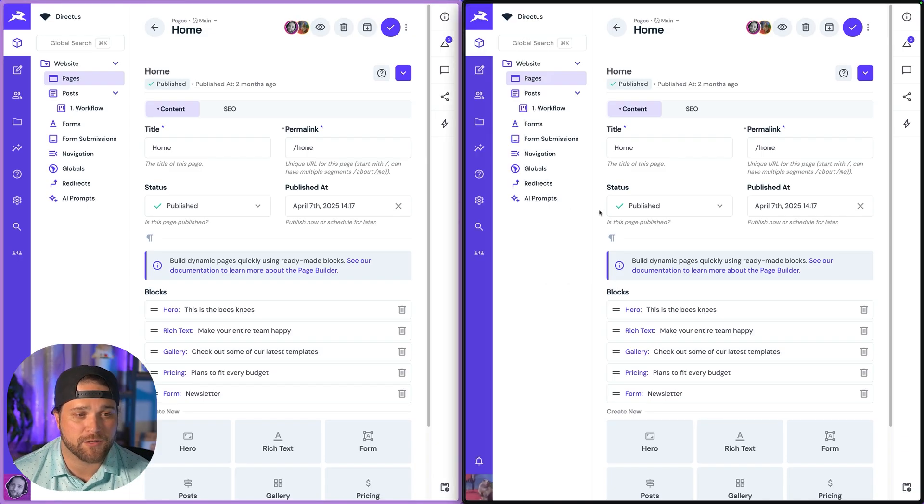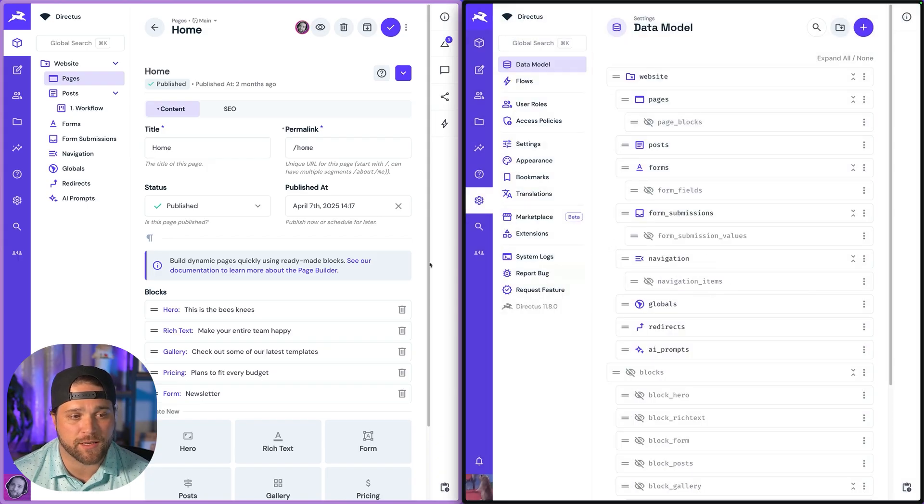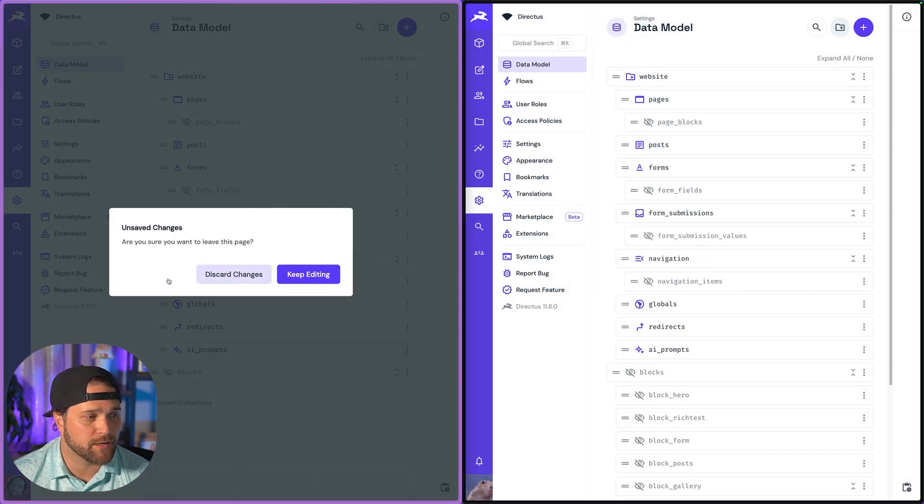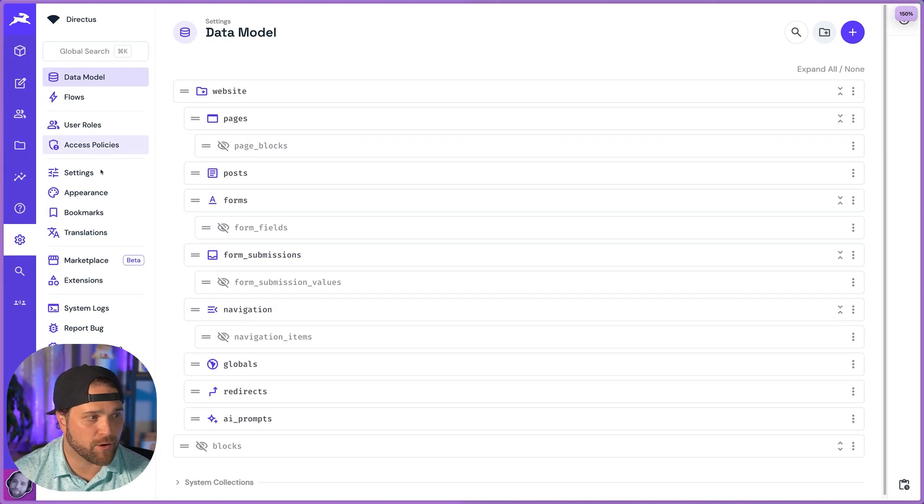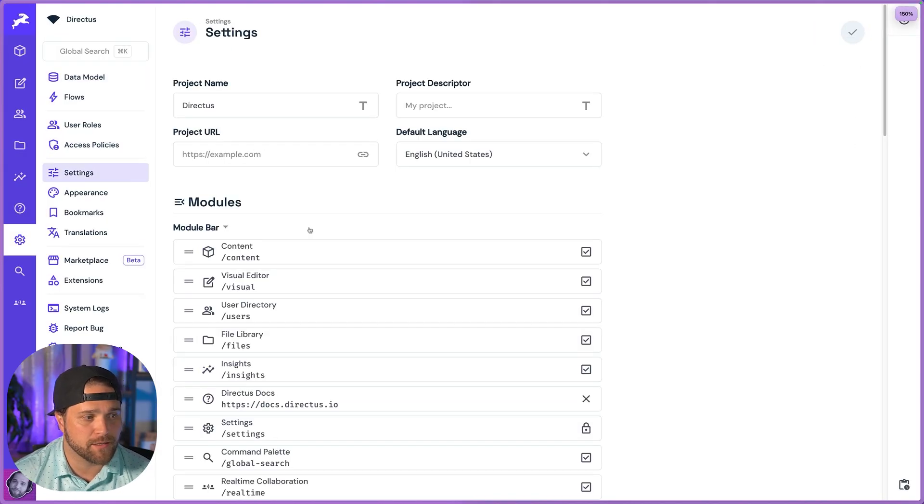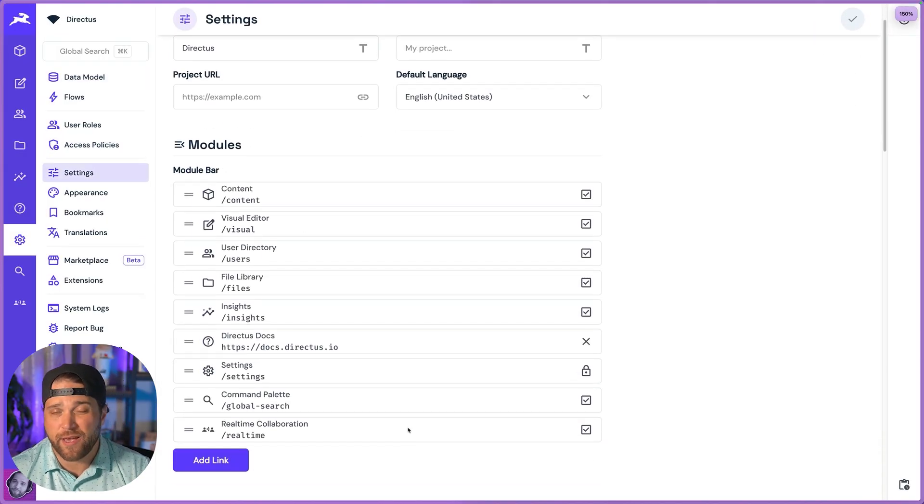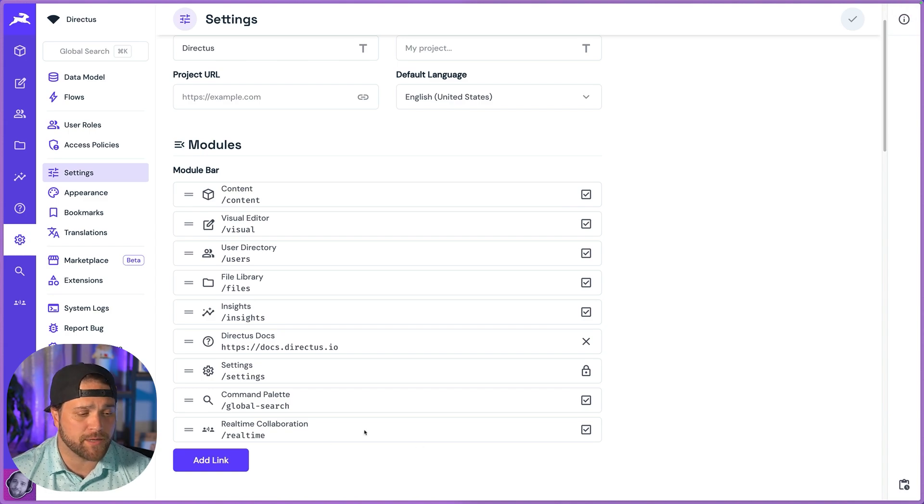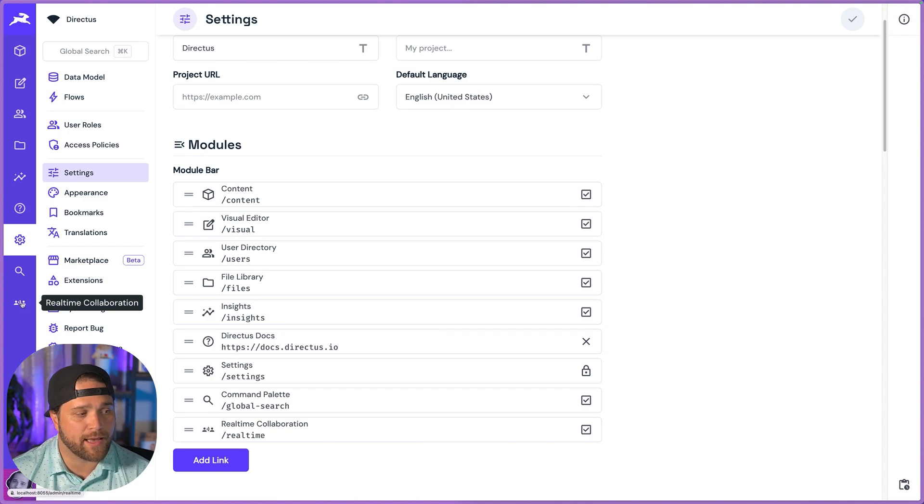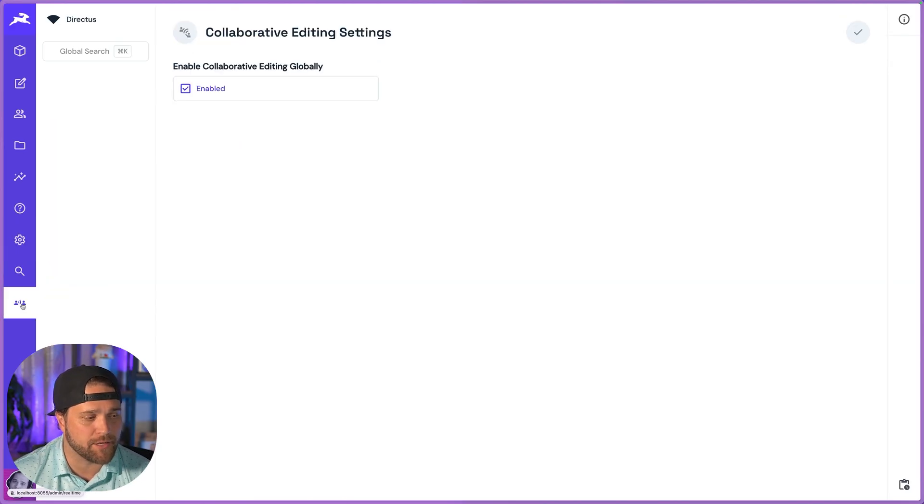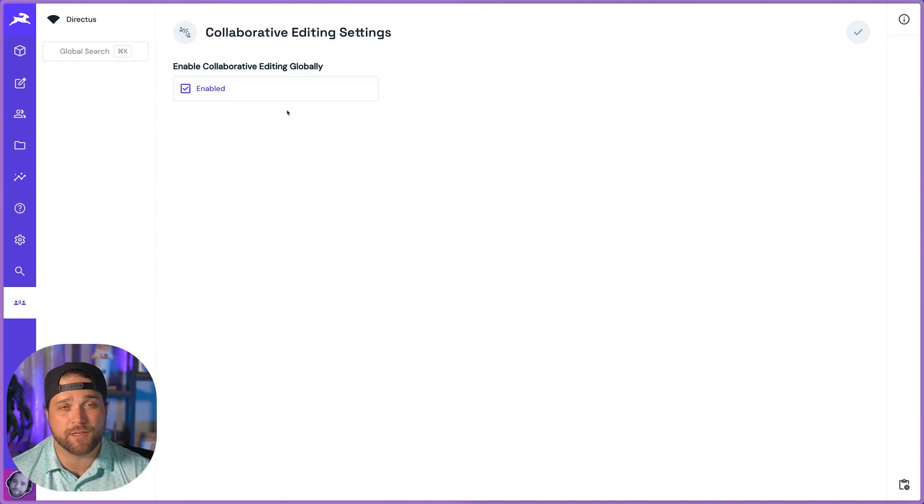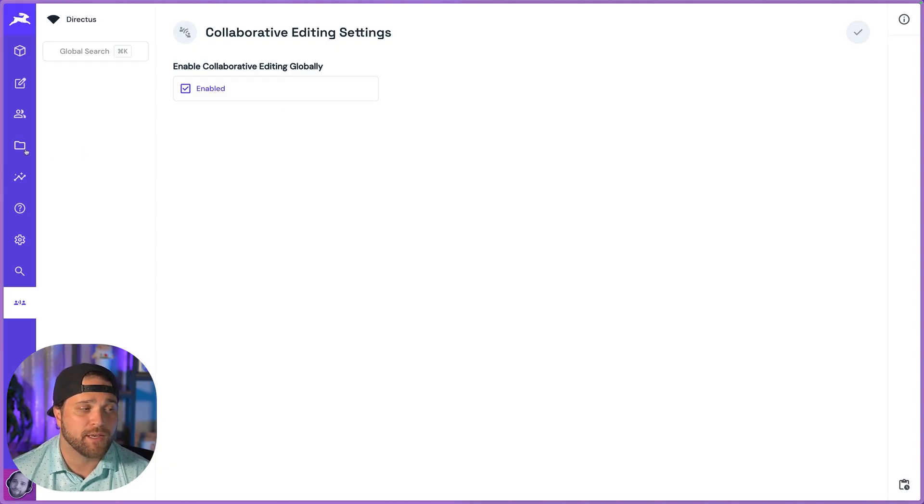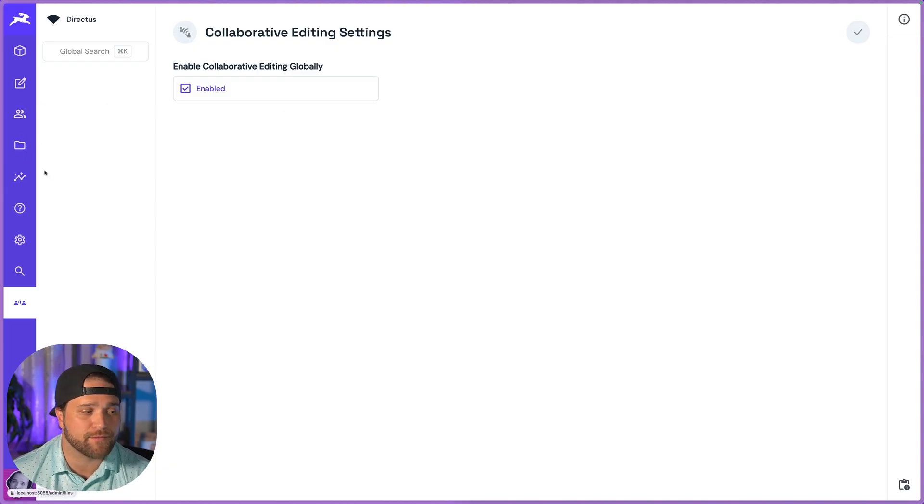The next thing you'll do is go to your settings. Go to the project settings and the module bar. Once you have that extension installed, make sure that real-time collaboration is checked, and that will add a new icon to the navigation. You can enable this globally, which is the default and the easiest way to do it. It will work in the file library or in the user directory.